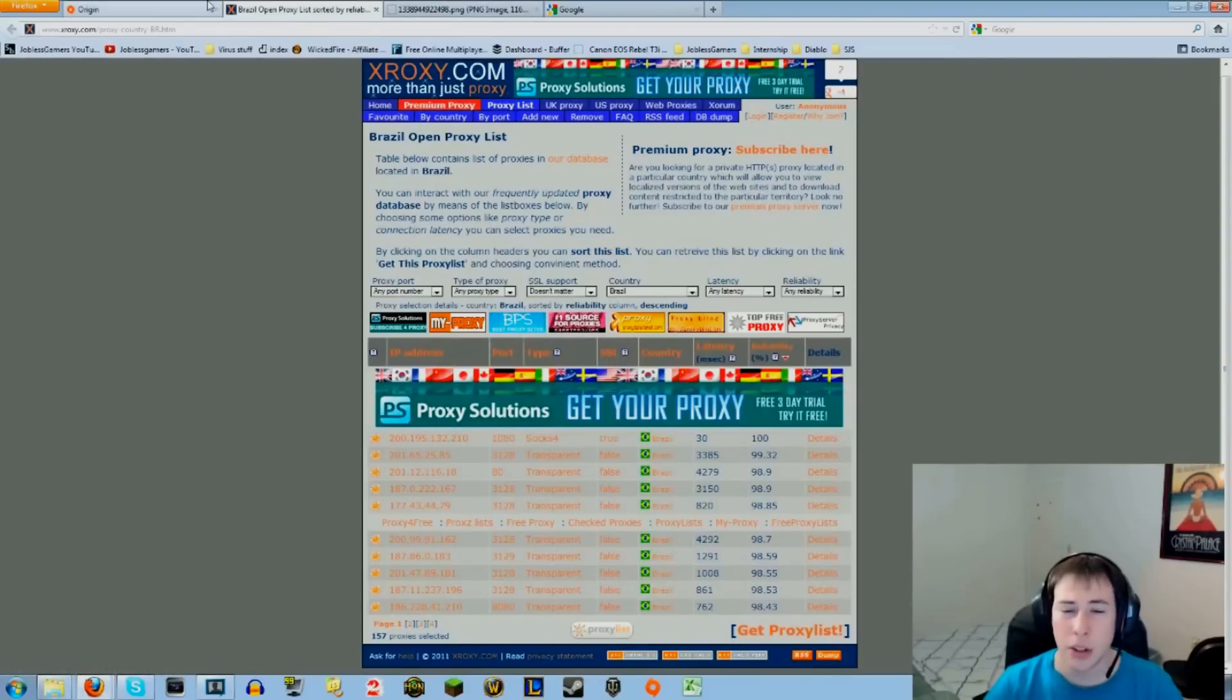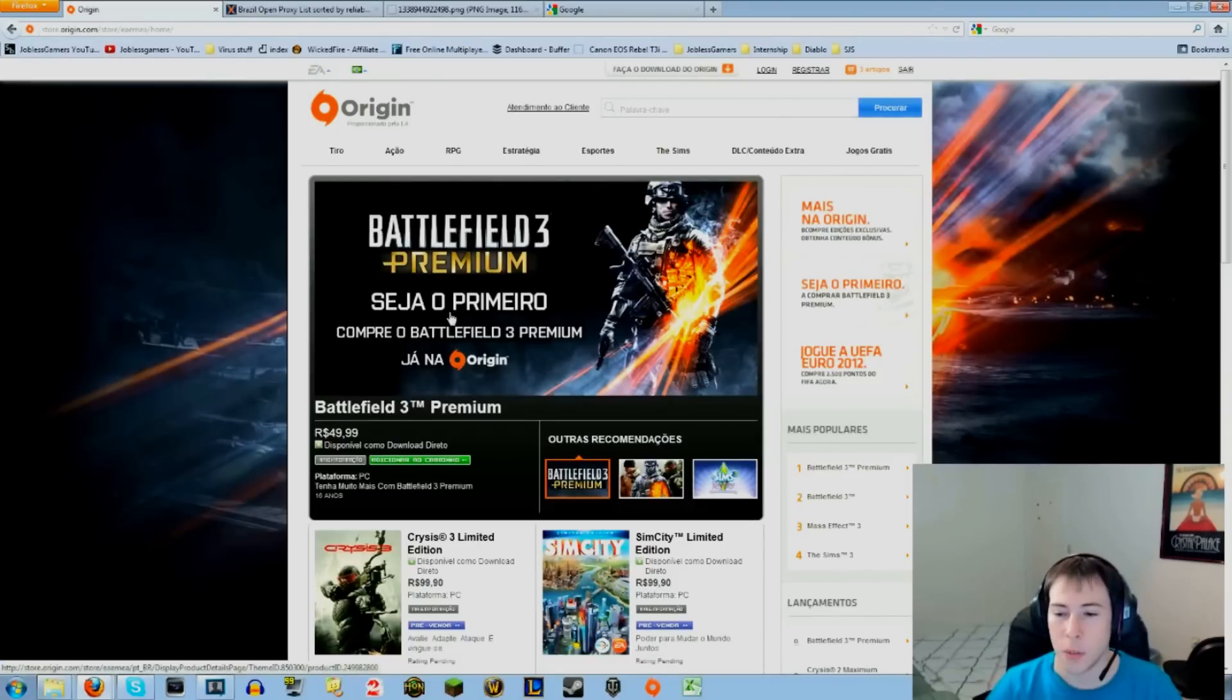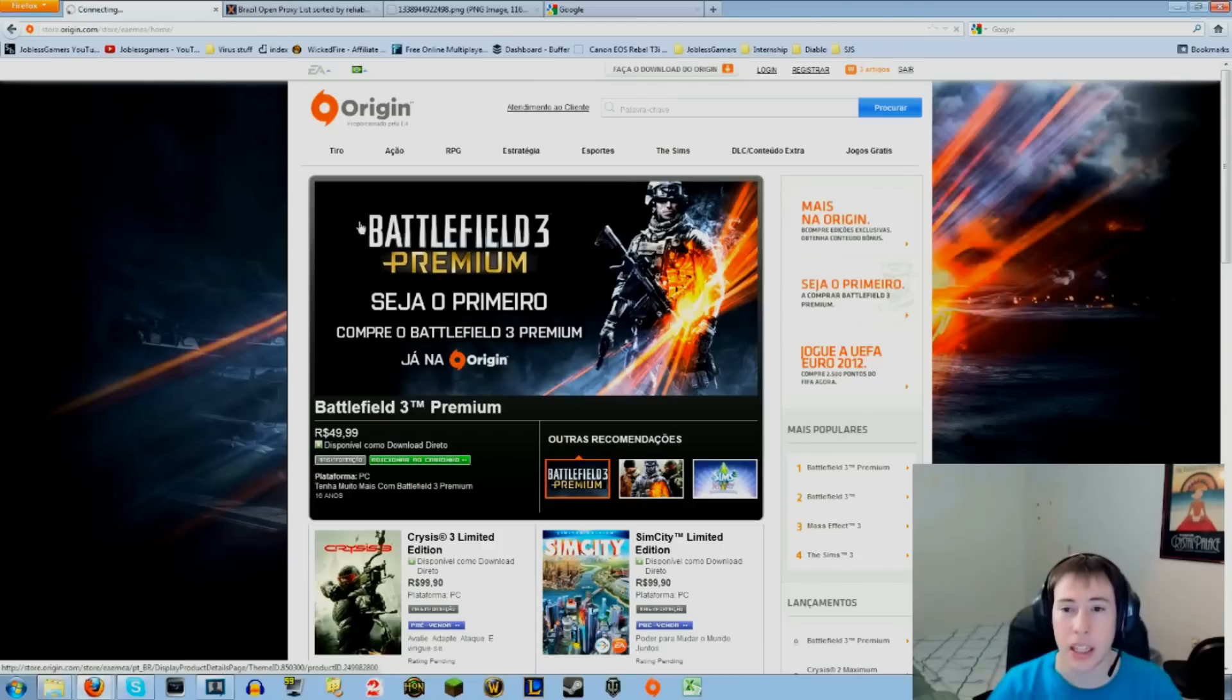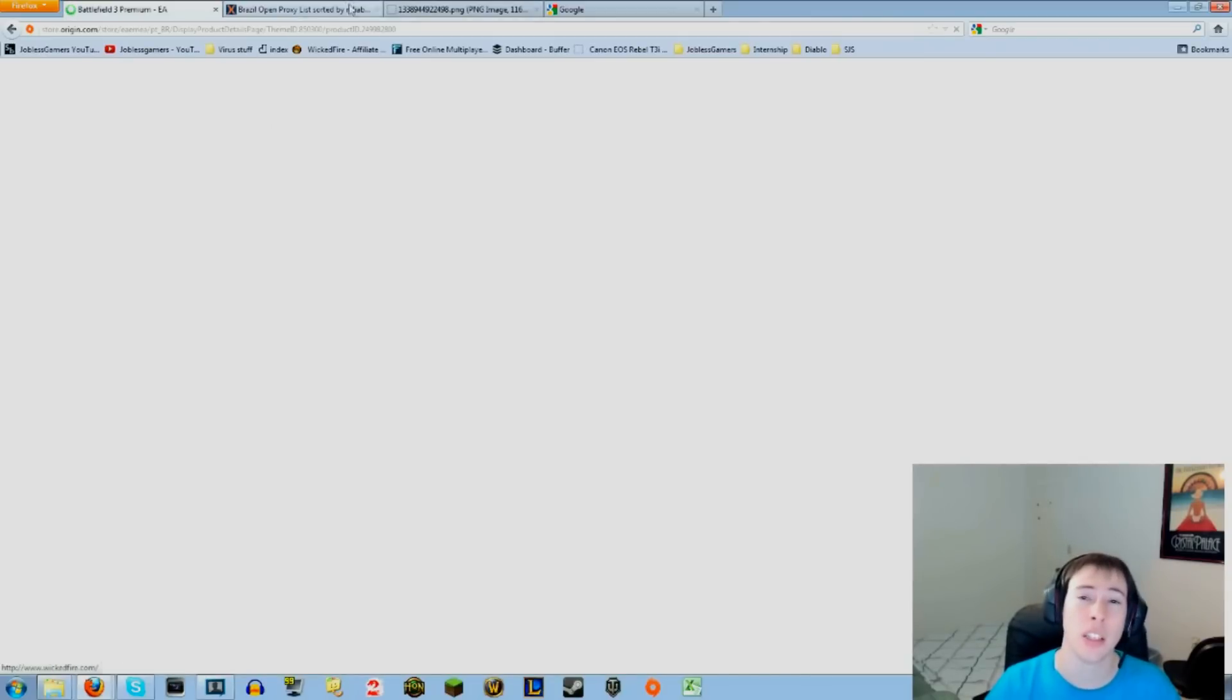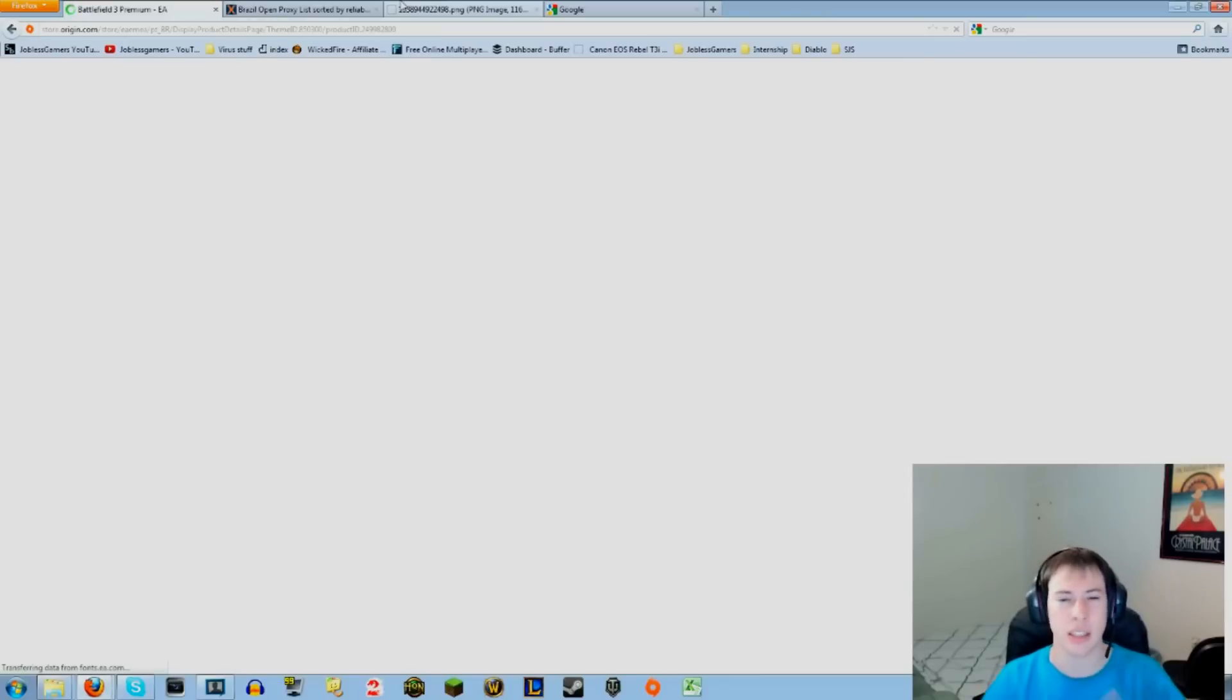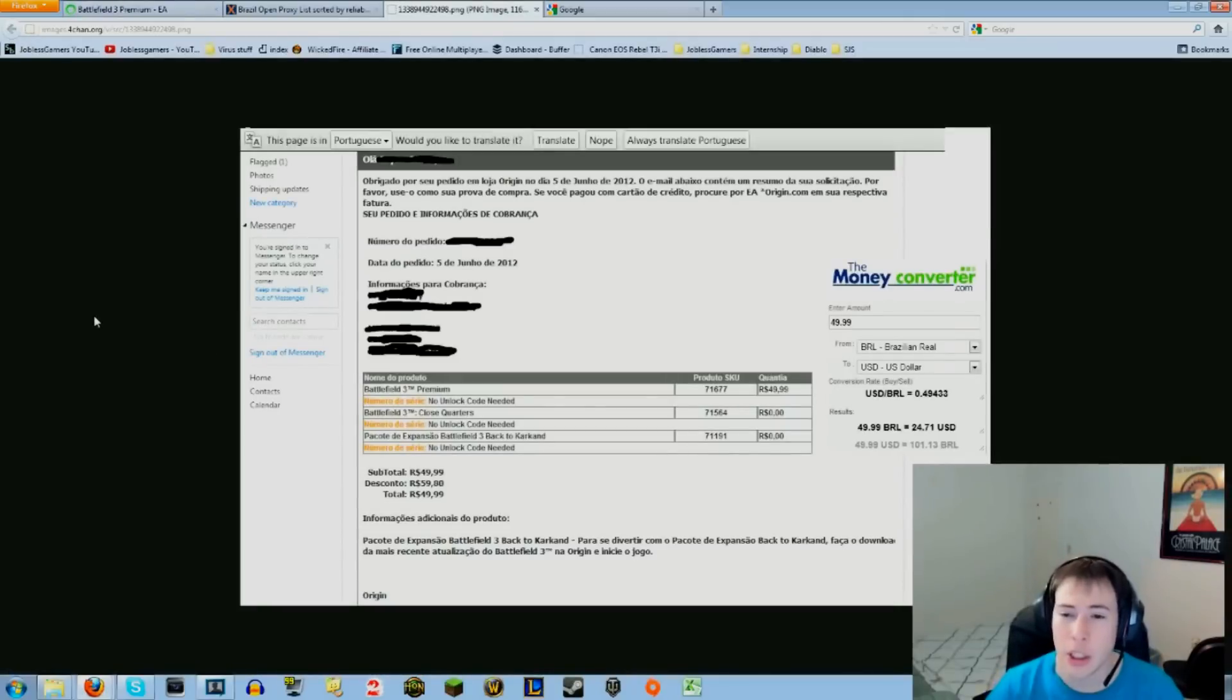After doing so, you want to go to origin.com or store.origin.com and go to Battlefield Premium. Go ahead and click that and you'll be on your merry way to getting Battlefield for only $24.17. It's so slow with this proxy, but let me just show you guys the whole breakdown of what's going on here.